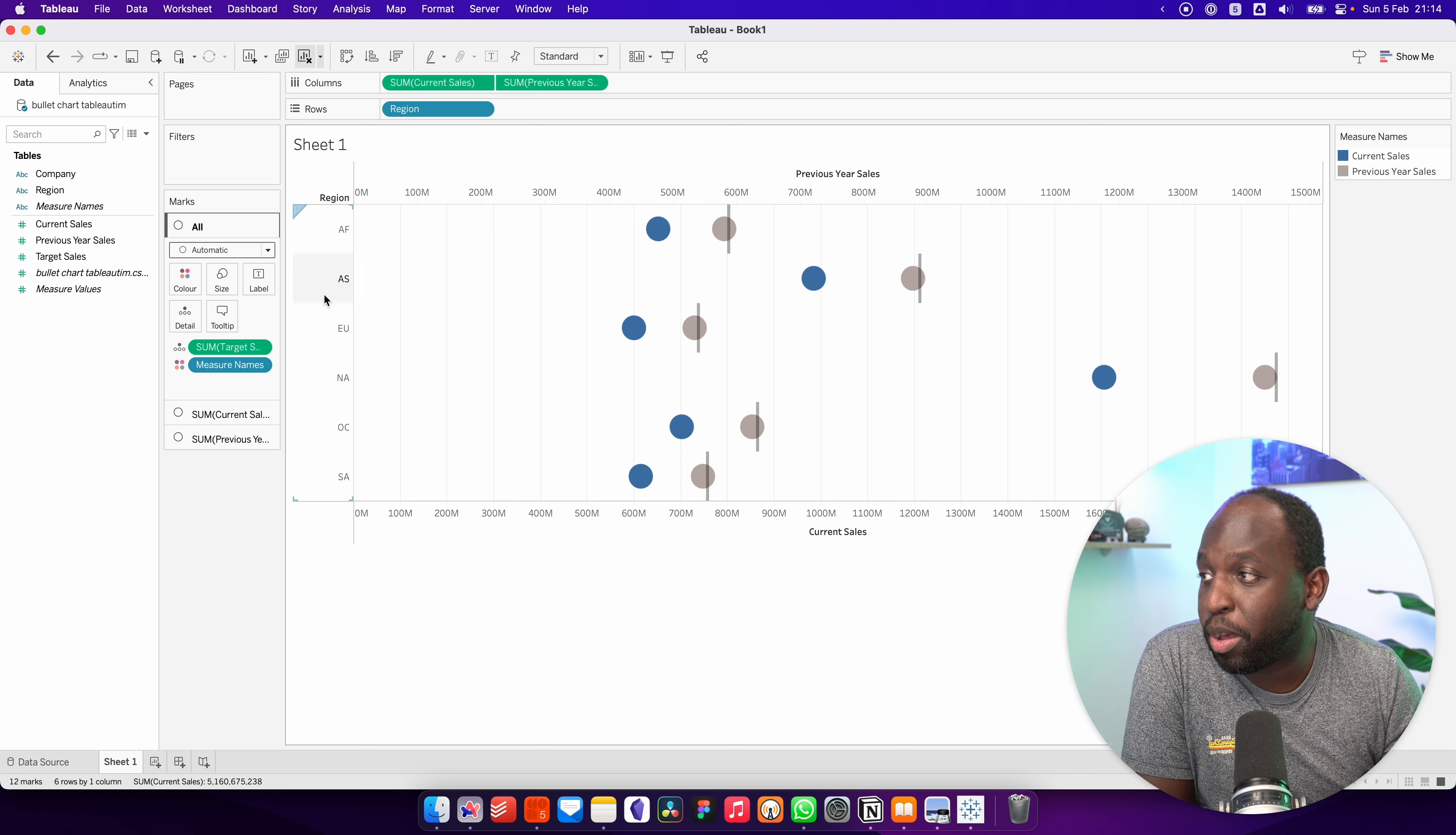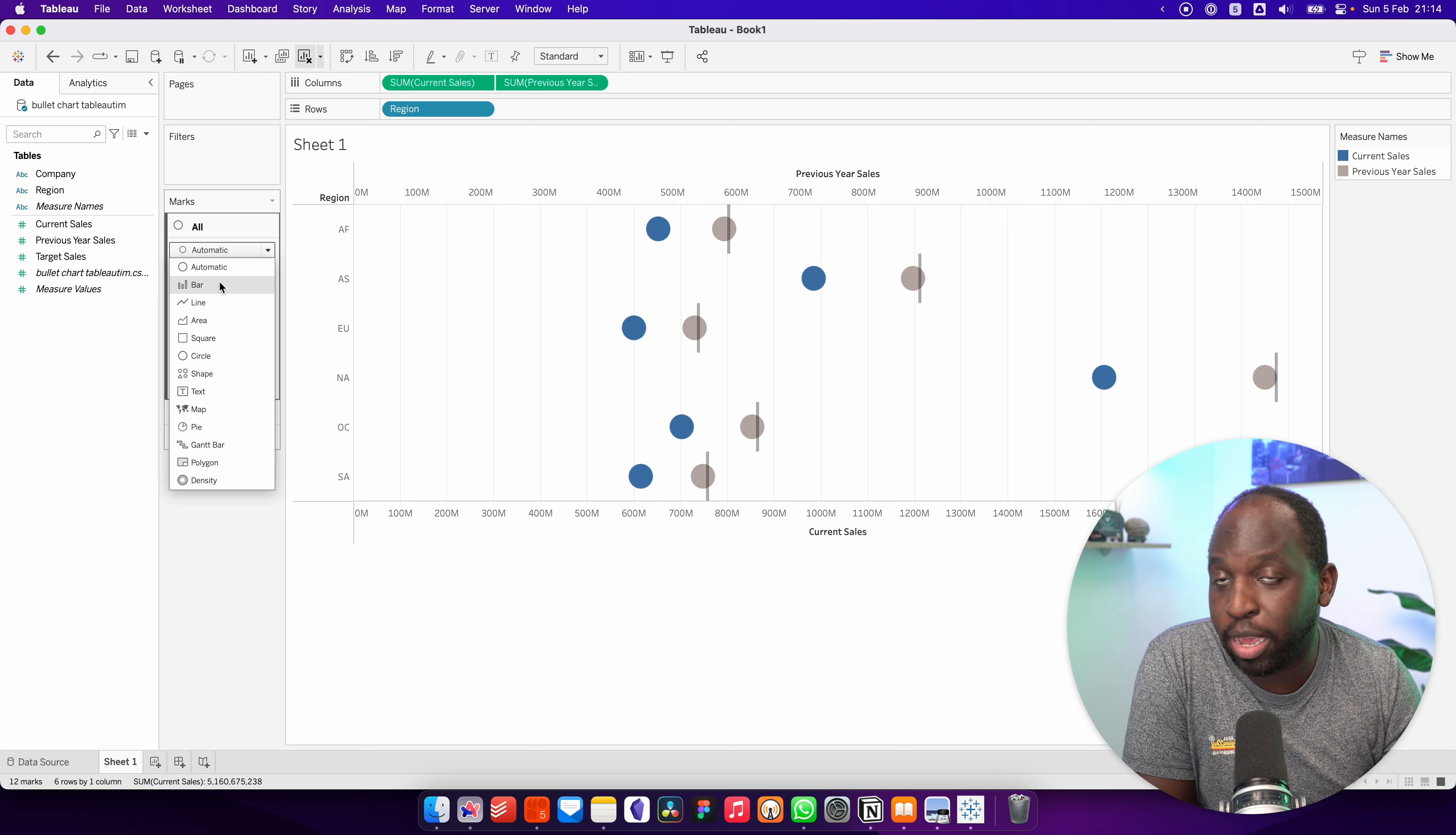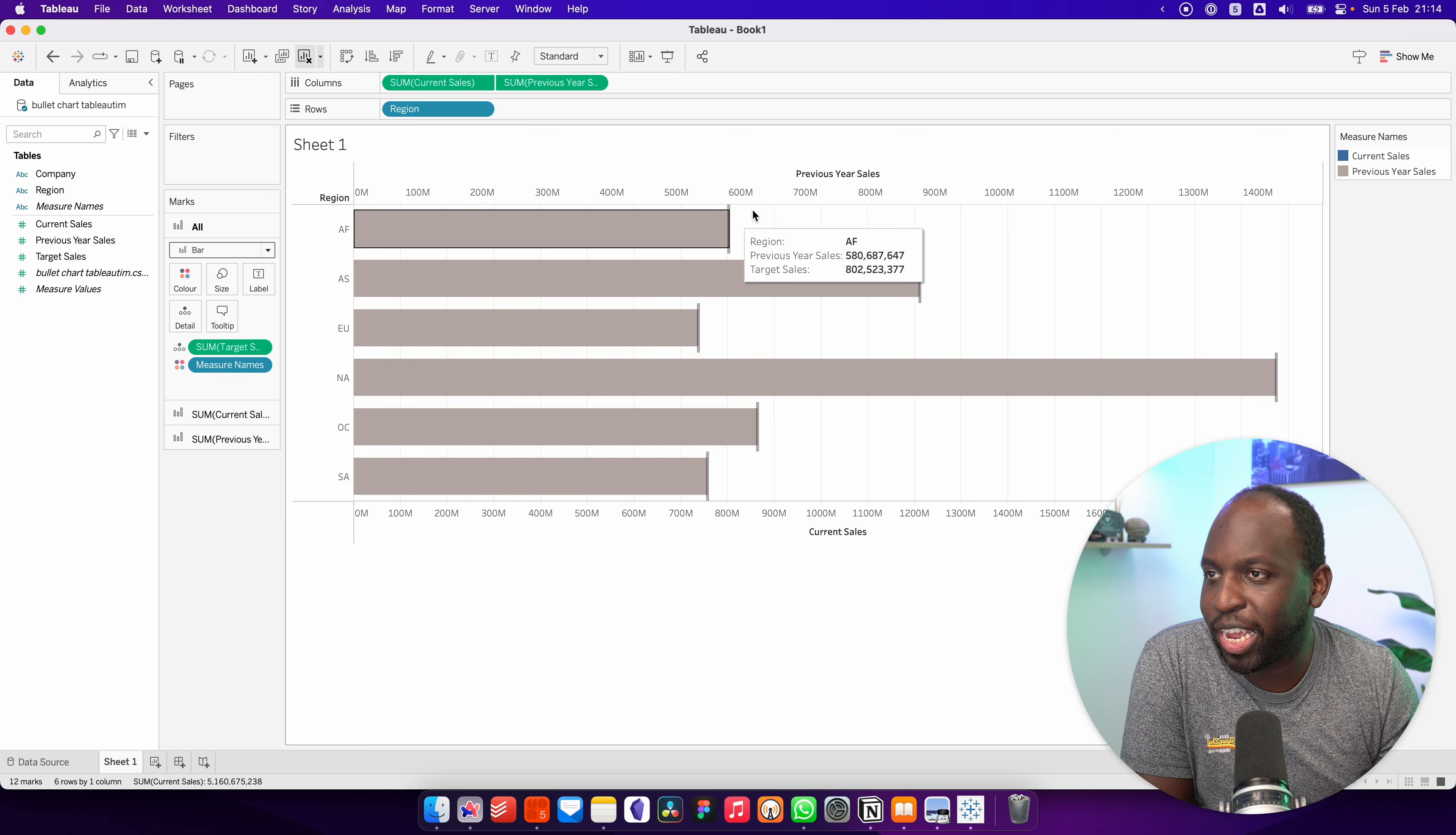Because we've left the marks pane on automatic, it will think we want circles. We don't want that. We want a bar. If we go back now, you'll see that's working correctly.